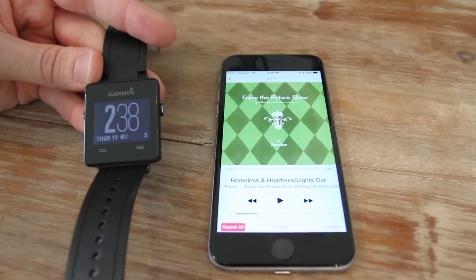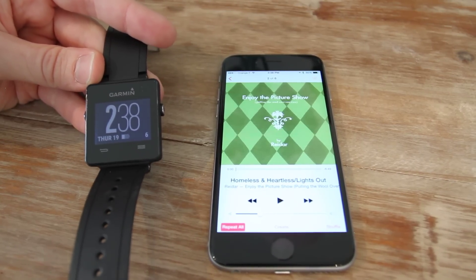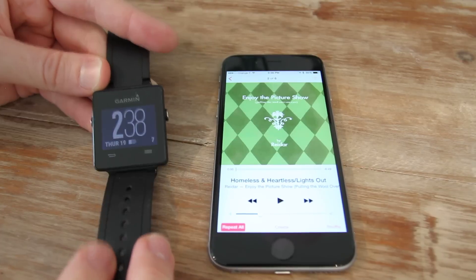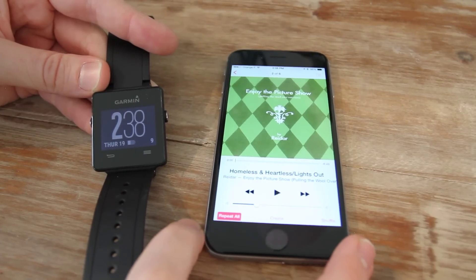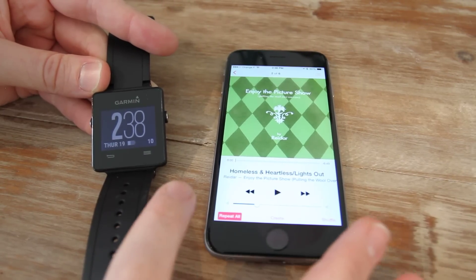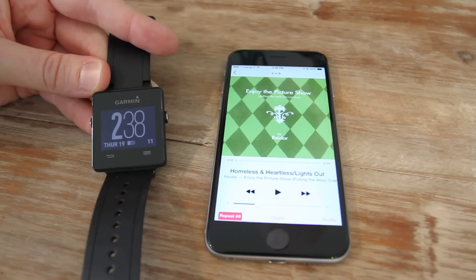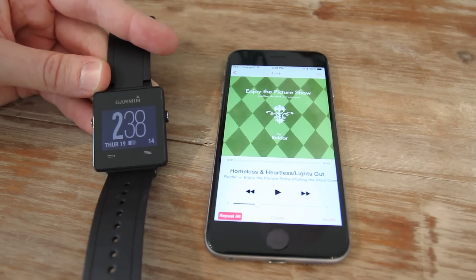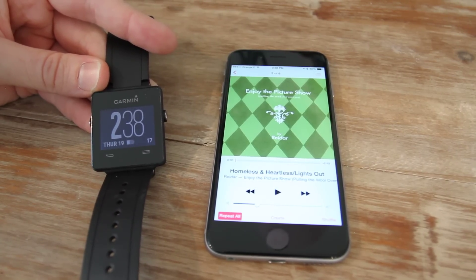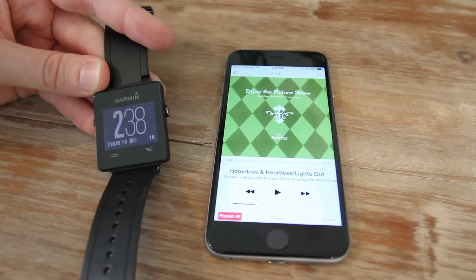Now in order to make this work, you need to: one, have your Garmin Vivoactive paired with your phone — I've got that done. And then you also need to have the Garmin Connect Mobile app running in the background. That's because that's how it'll go ahead and use a bit of a conduit to control music.